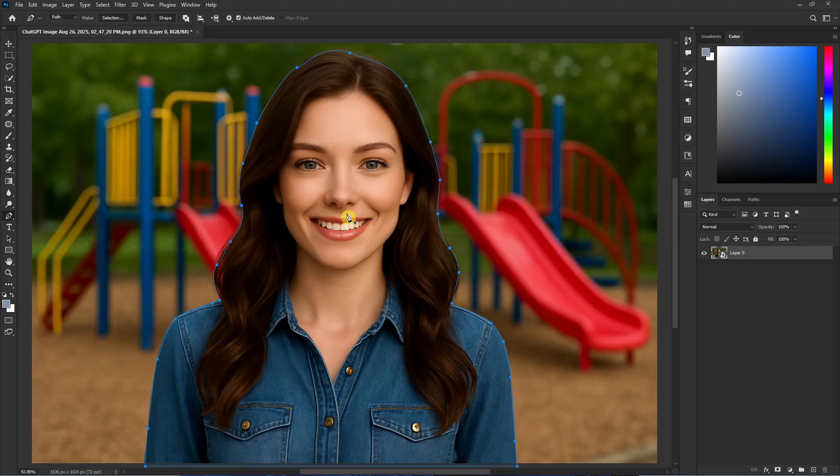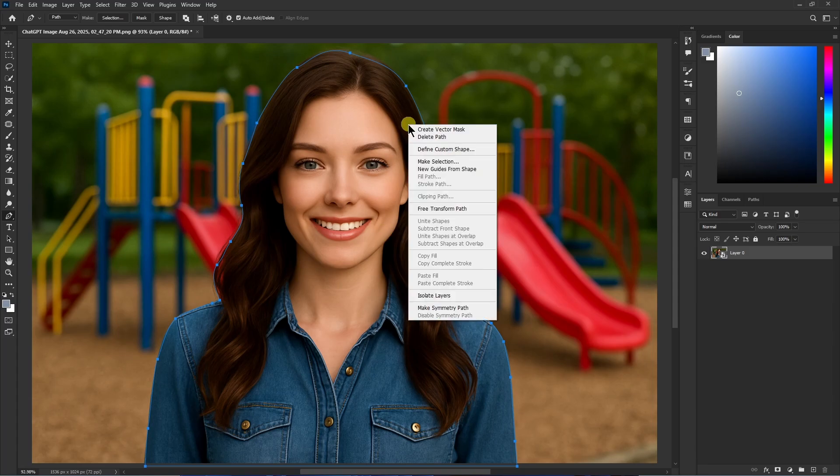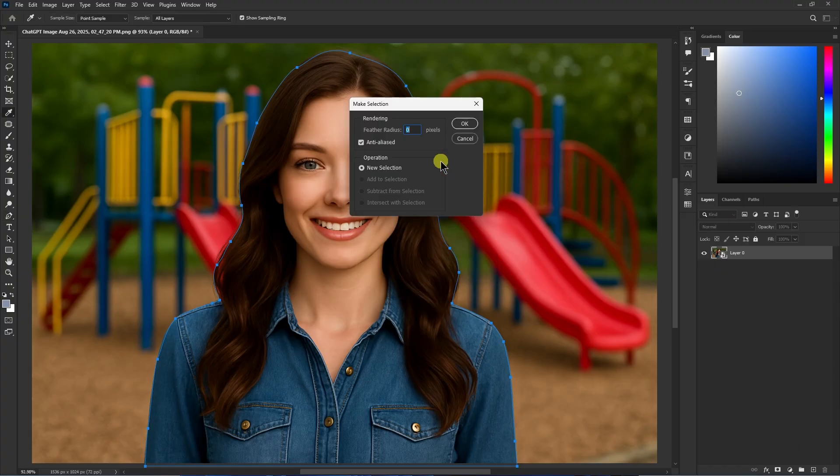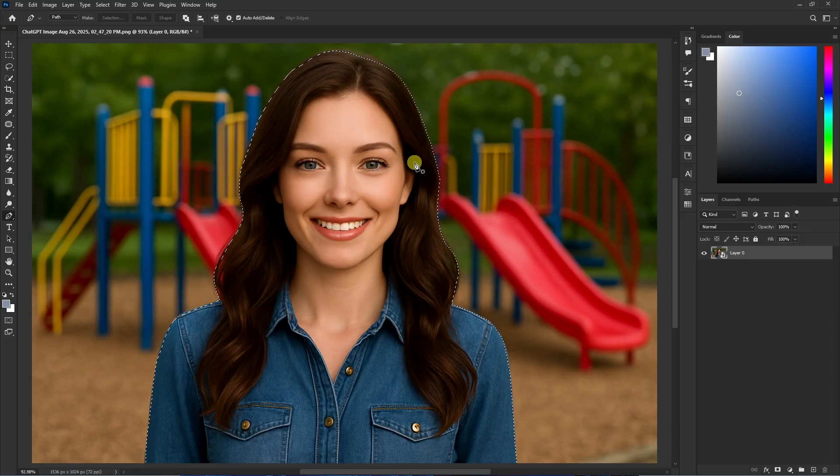Now we need to create a selection. For that, right-click on your selection and then you'll see an option of make selection. If you want to add any feather, you can do that from here. Then just click on OK and you'll see that a selection has been created.